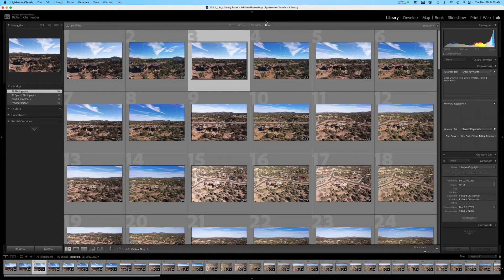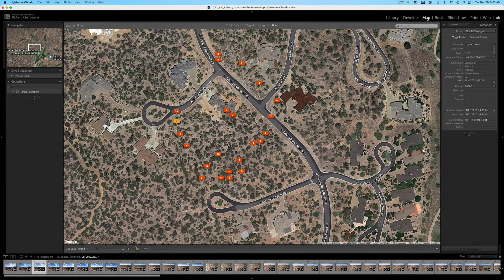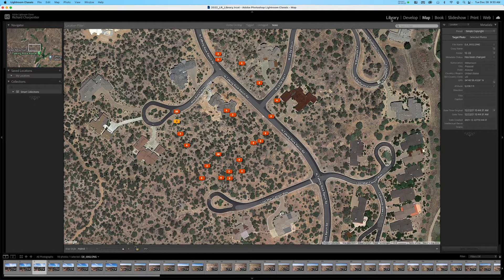One interesting thing to note before we dive in: I'm going to click on the Map module quickly, because the images we imported in part one were taken with a drone that has GPS information embedded in each shot. If you're keeping track of job sites for clients and importing new images, you can pull those up in the Map tab and it will show you where your images were shot. You can point at locations and see the associated images — great additional information to pass on to clients.